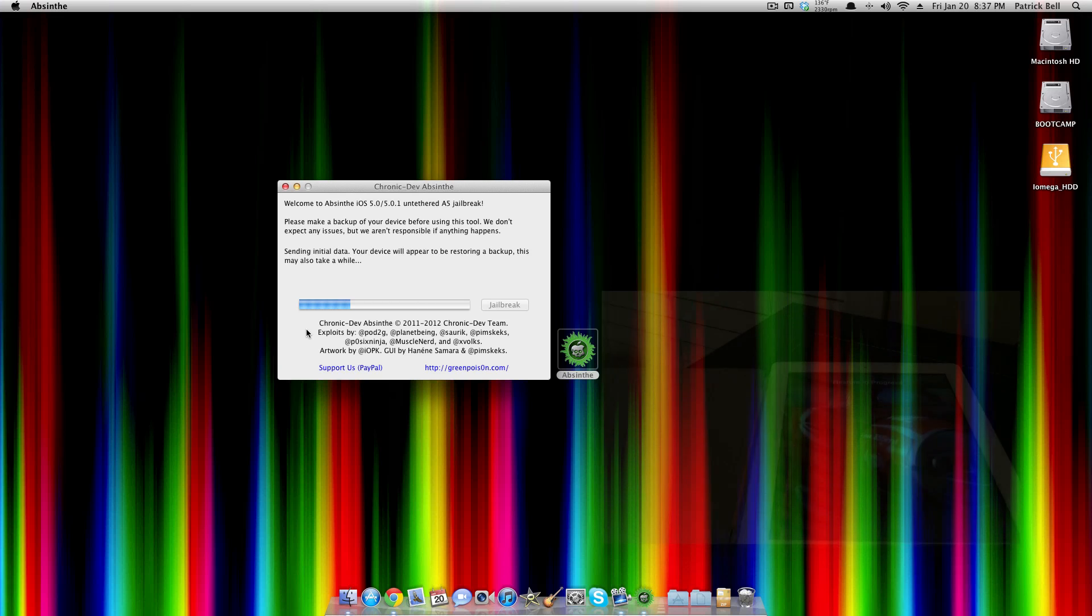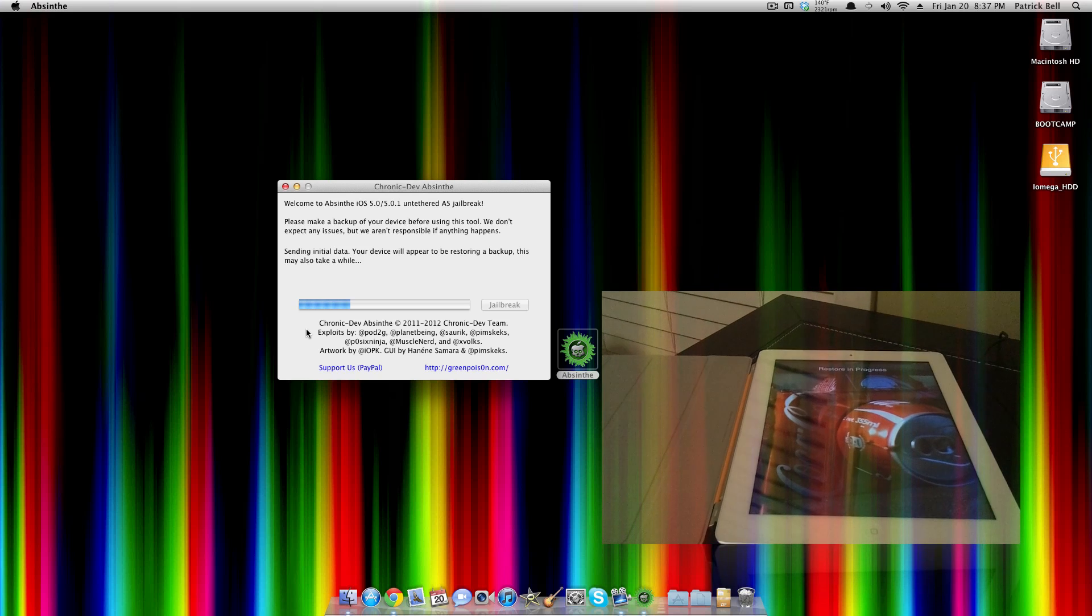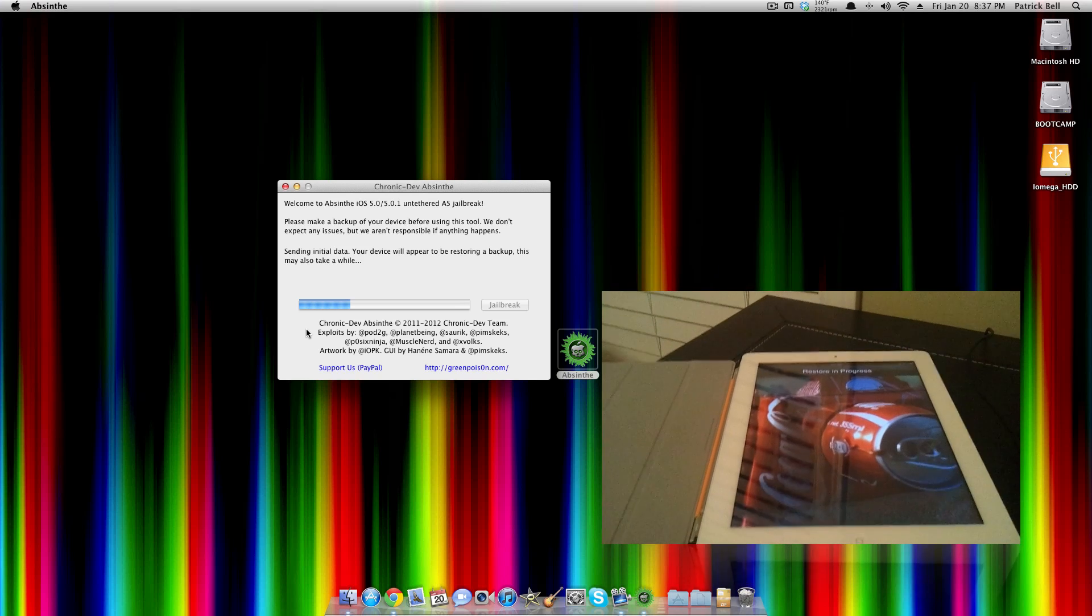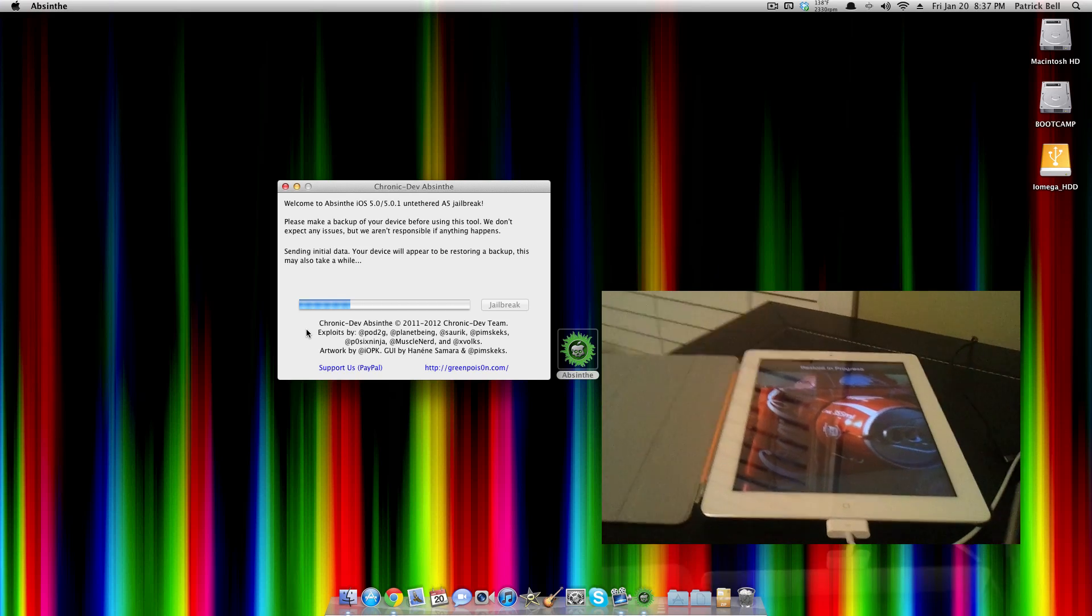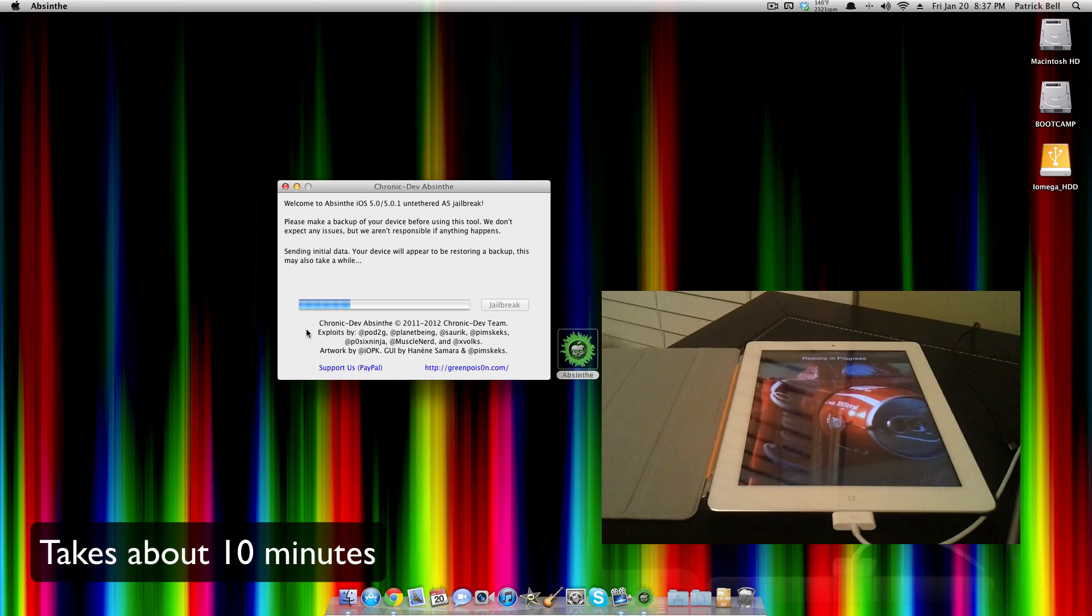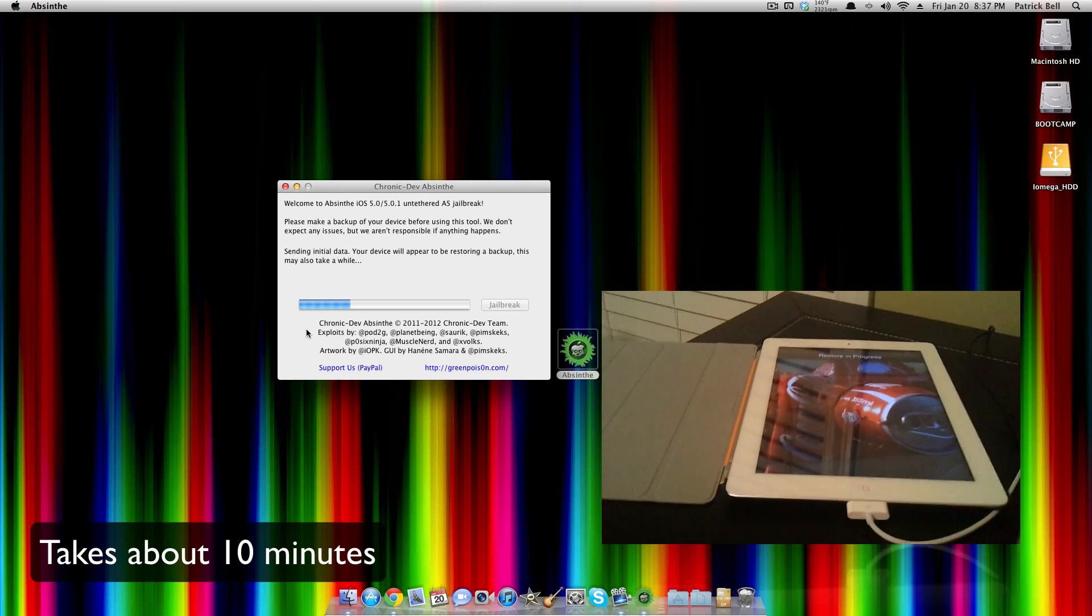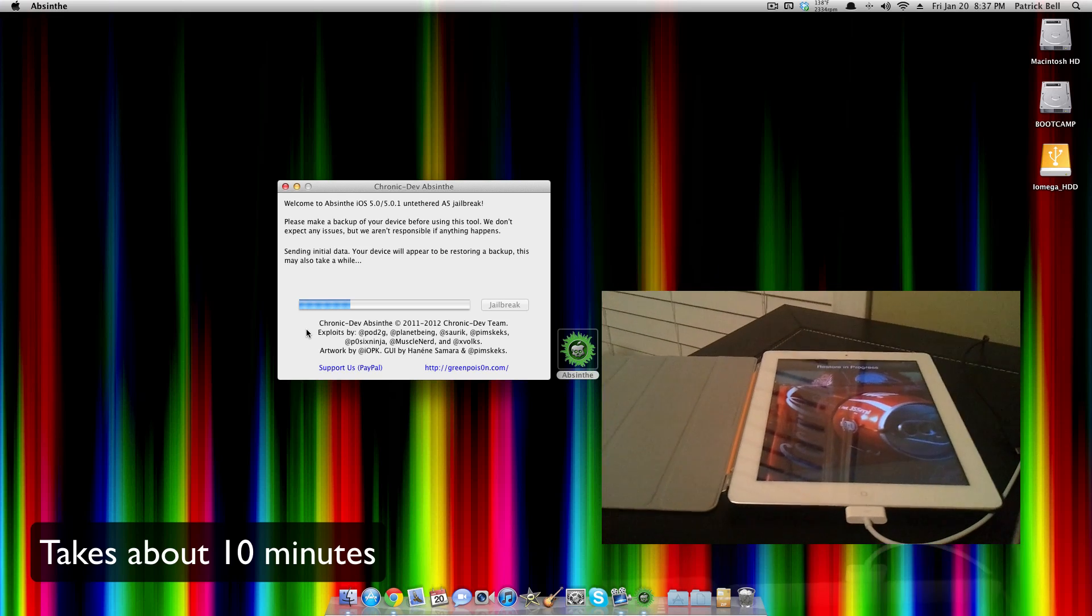Once it gets about this far in the progress bar, it will say restore in progress, but don't worry. It's going fine. Everything's working good. Just wait. Remember, this will take a while, but it's really easy to do, so just have patience.